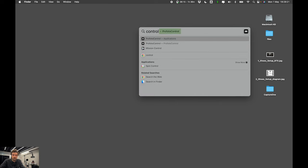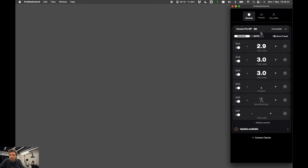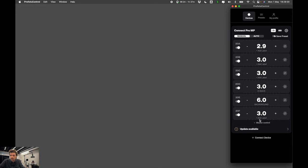So let me open Profoto Control app on my MacBook. And you can see the Connect Pro sitting behind me reconnected automatically. That's because it has been connected to this computer before.